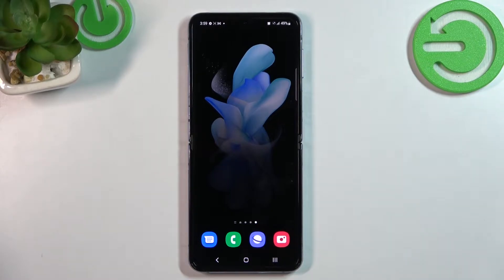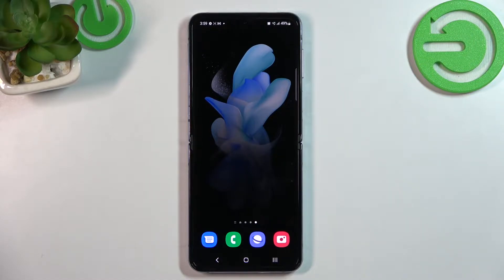Hello, in front of me I've got Samsung Galaxy Z Flip 4. In this video I'll show you how to find and manage display settings.